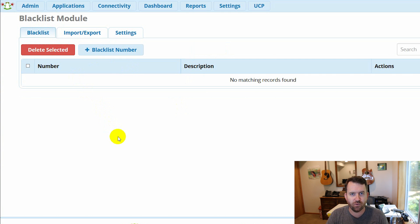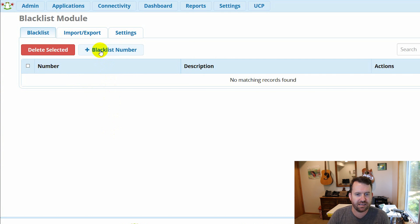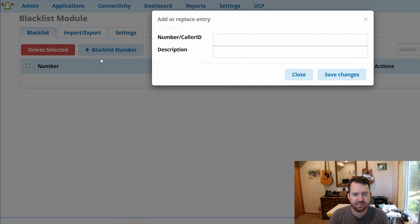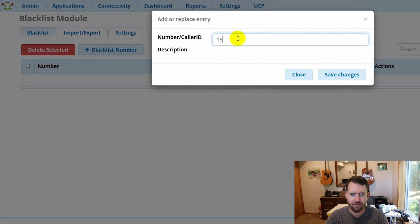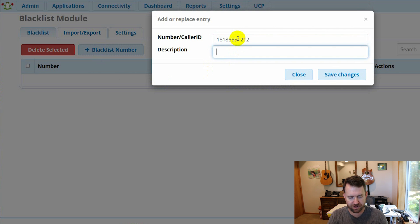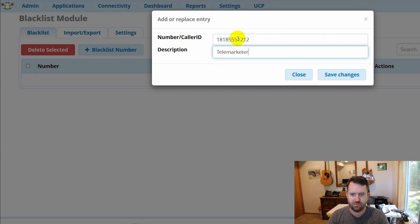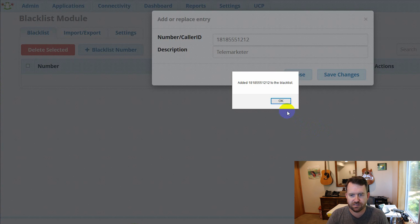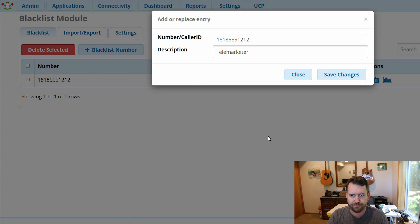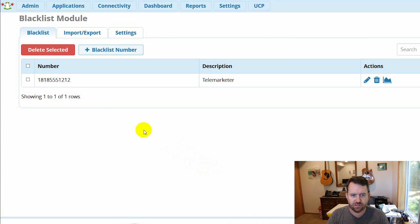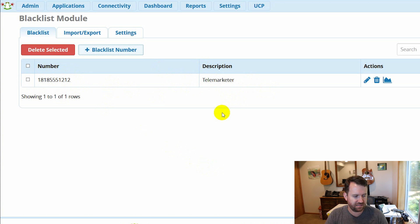So there's a few ways to add numbers to the list. I can click blacklist number right here and I can put in the number 555-1212 and a description, whatever I want to do. Save changes. So here we have now this telemarketer is added to the blacklist.